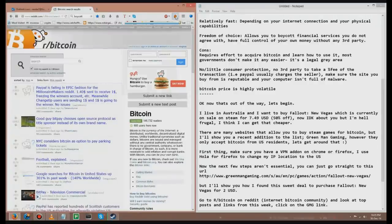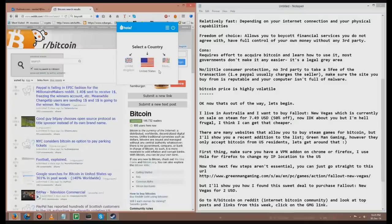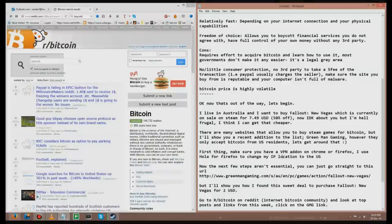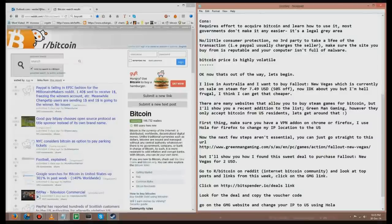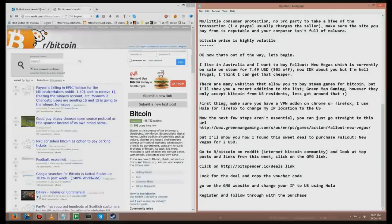Change my IP location from Australia to the US. Now, the first steps aren't essential. You can just go straight to this URL, Green Man Gaming dot com. But I'll show you how I found this deal to purchase Fallout New Vegas for two dollars. Go to r/bitcoin on Reddit, Internet Bitcoin Community, and look at the top post and link from this week, and click on GMG link.